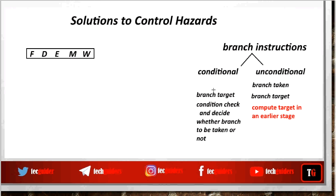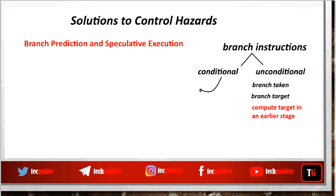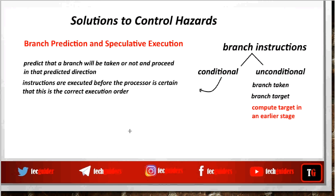Different systems use different schemes for reducing the branch penalty. One common scheme used for reducing the branch penalty due to conditional branch instructions is branch prediction and speculative execution. In this branch prediction scheme, we predict that a branch will be taken or not and proceed in that predicted direction on a speculative basis. This is called speculative execution because the instructions are executed before the processor is certain that this is the correct execution order.